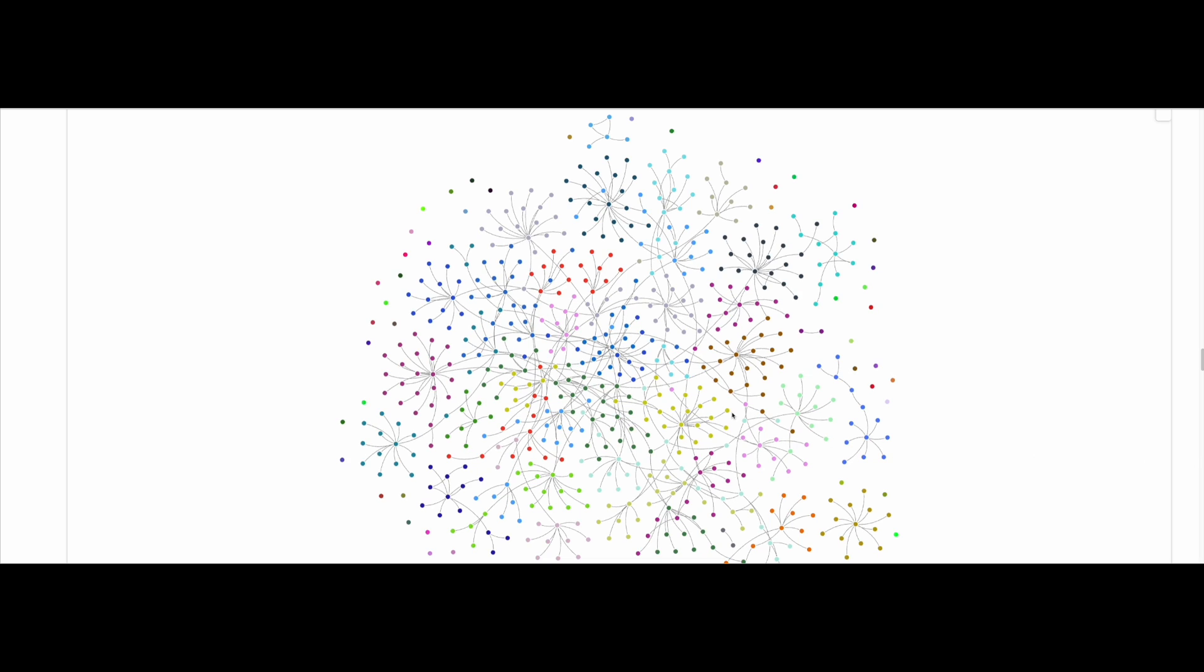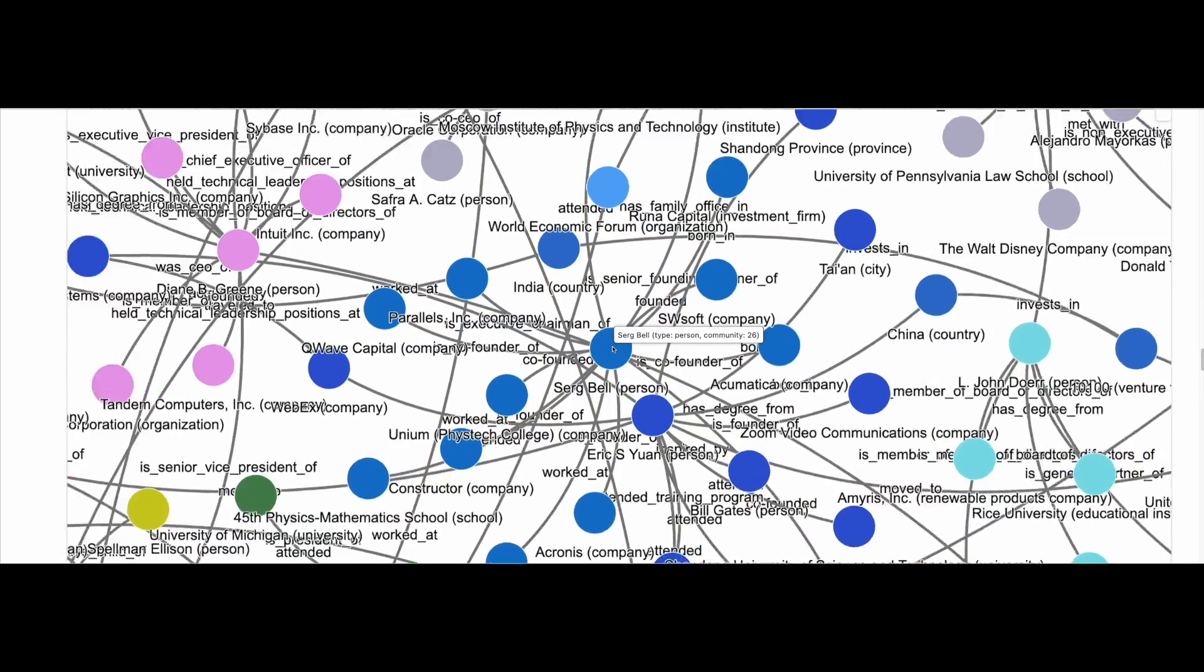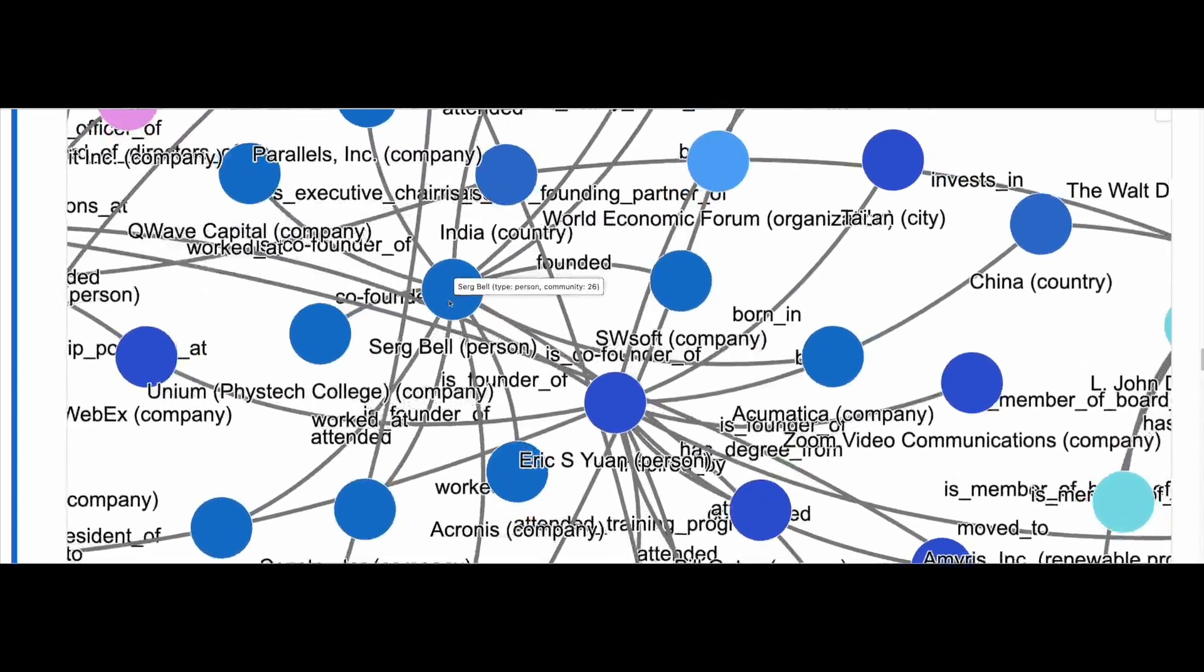We can see how each community is represented with a different color. We can easily zoom in and out of the graph to take a closer look at the data.